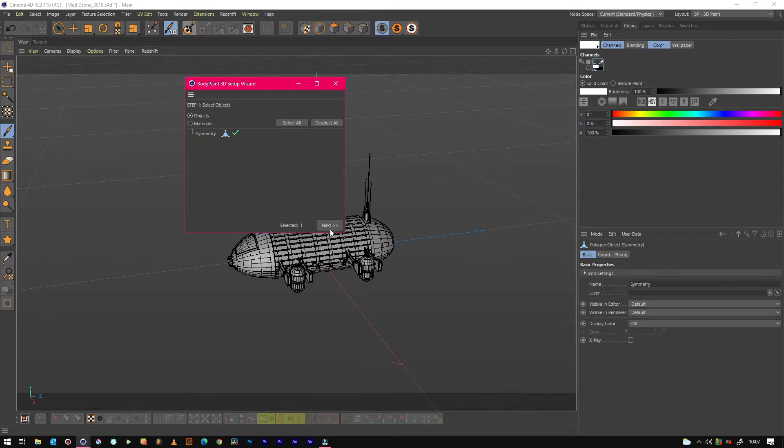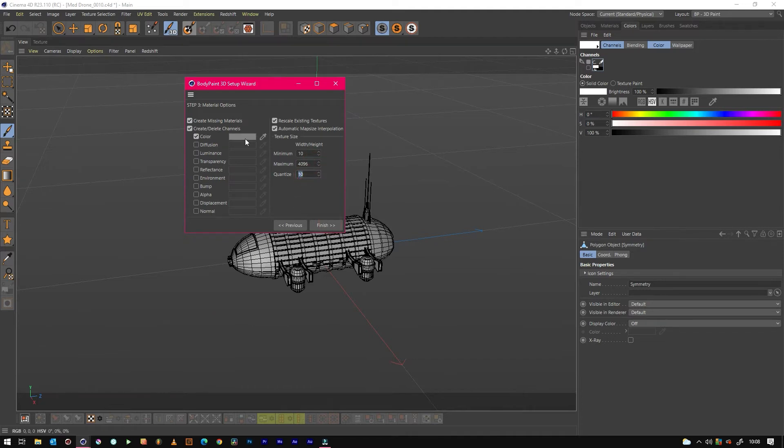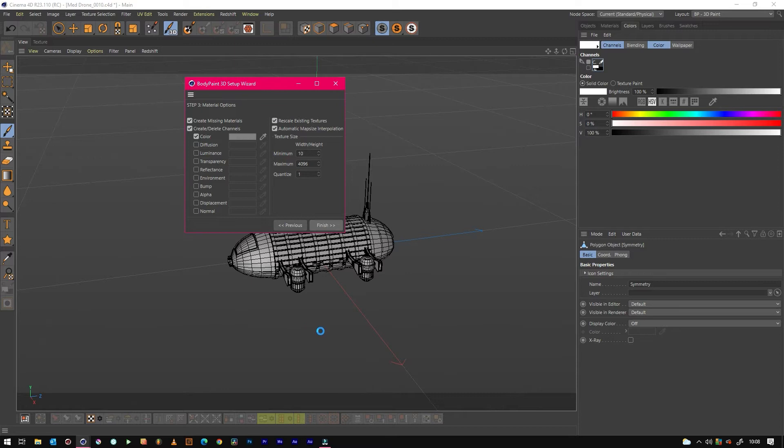Then this is where we change this to about 4096 and we change the quantize to 1, and then we just hit finish. If you're going to do what I'm going to do anyway and throw this in Substance Painter, it really doesn't matter what resolution it is. It's just making sure that it fits on a square.